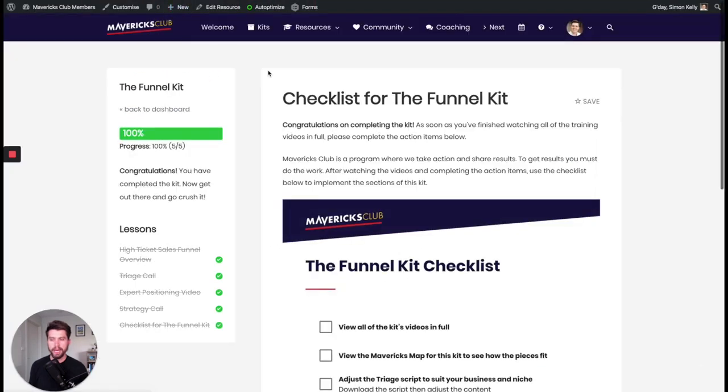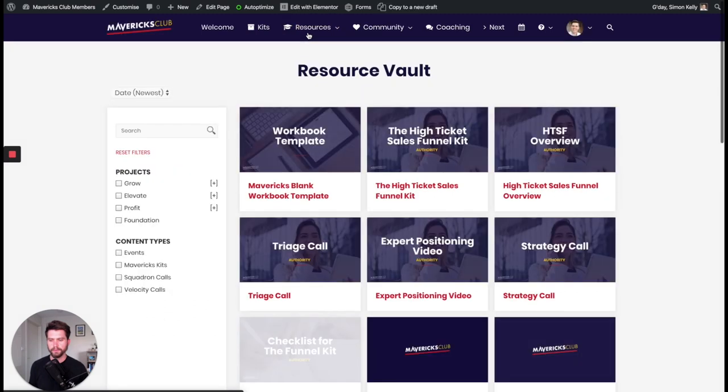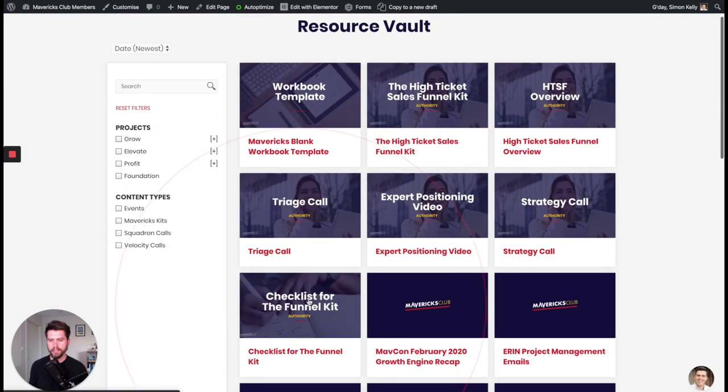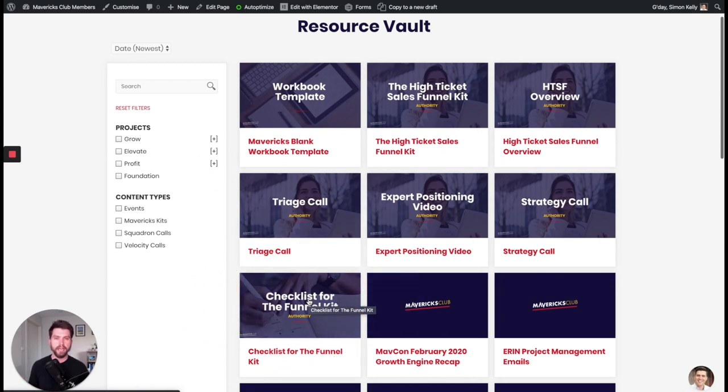And then go back to the place where the featured image would actually appear, which is resources. And there it is looking fantastic. So that's how you get an image that you created in Figma. You export it and then you add it as a featured image into WordPress. I hope you found that helpful.